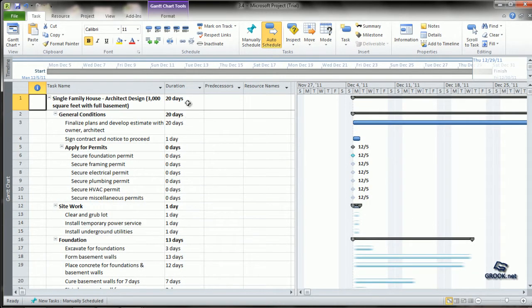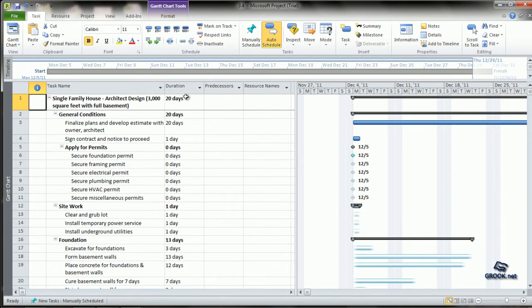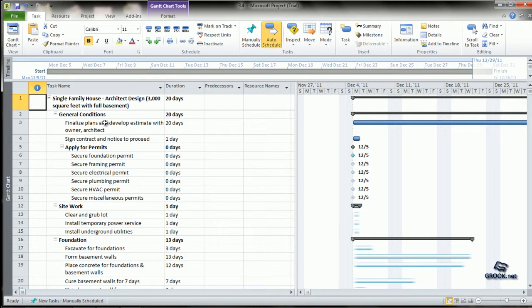When you look at the durations, you will see that the maximum duration from the subtasks have been taken for the summary task. This is because we have not yet scheduled the project. Once we schedule the project, you will realize that the duration for each of the summary tasks is the total duration for the subtasks.